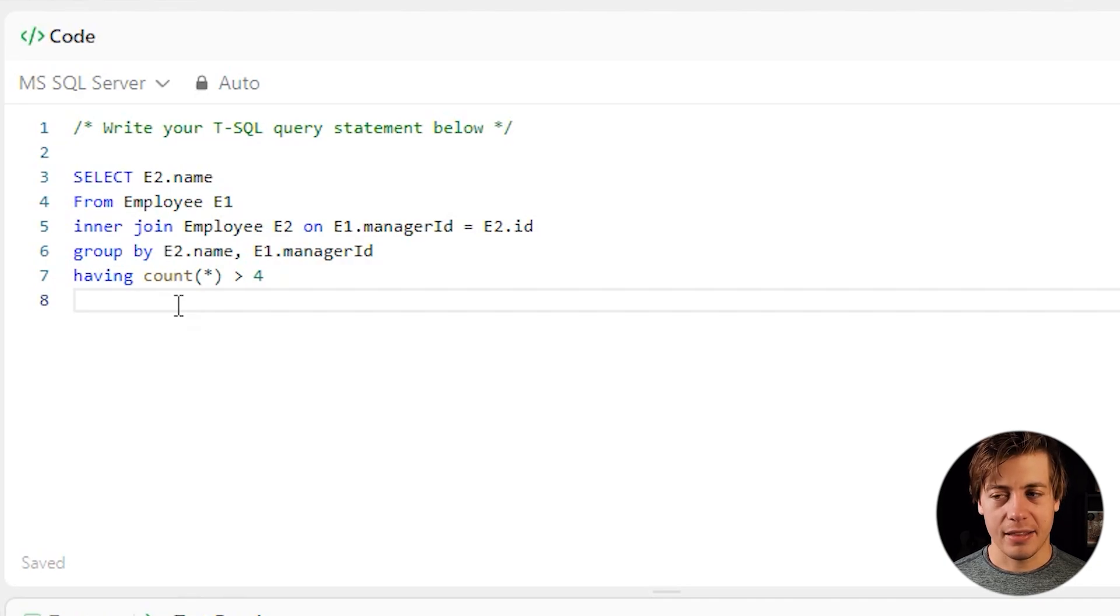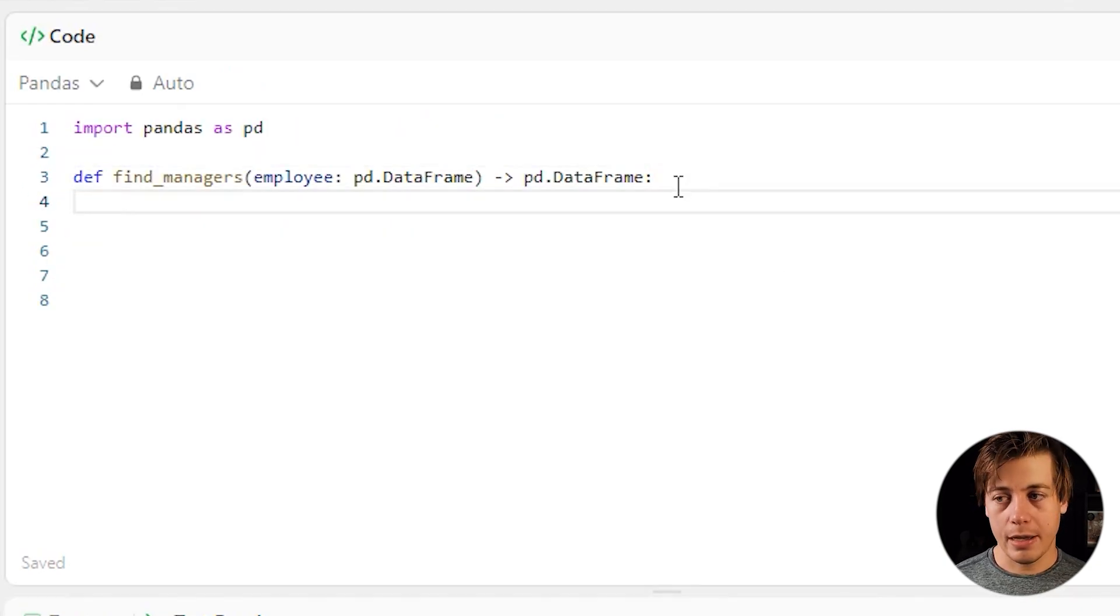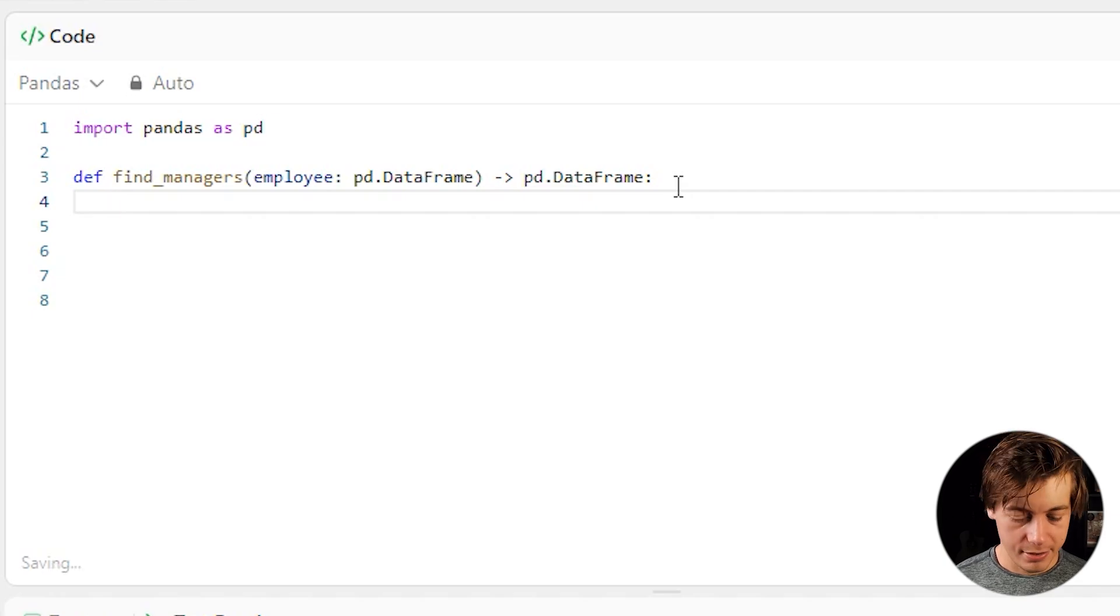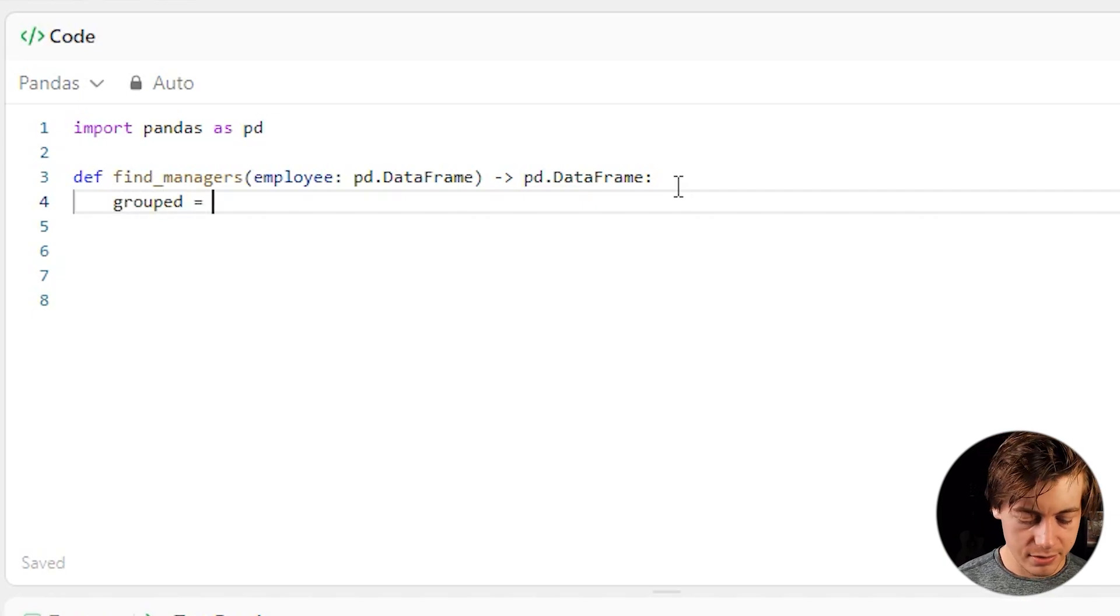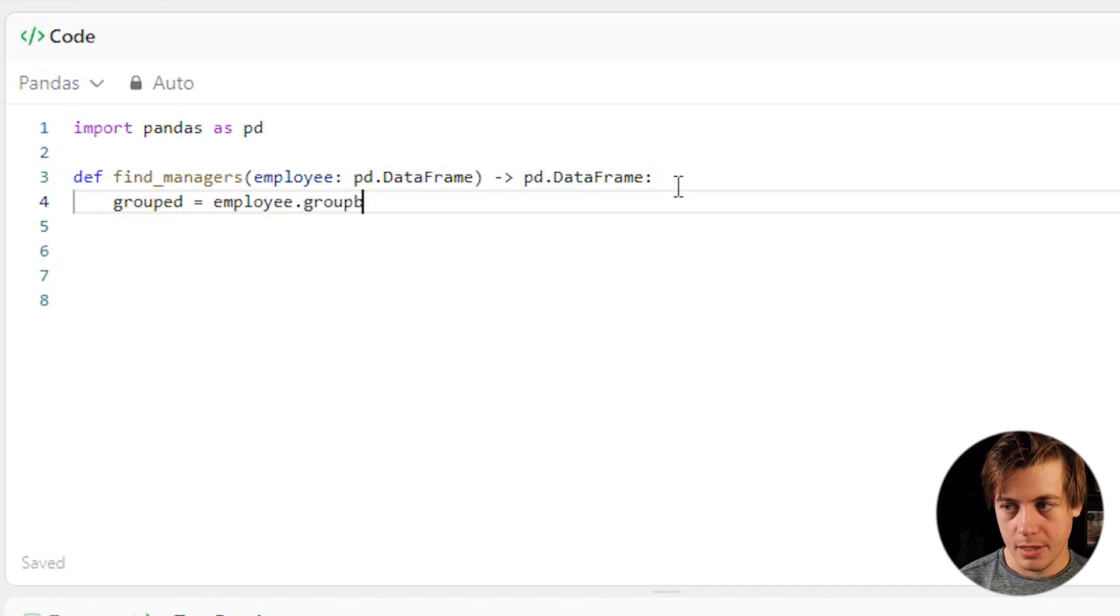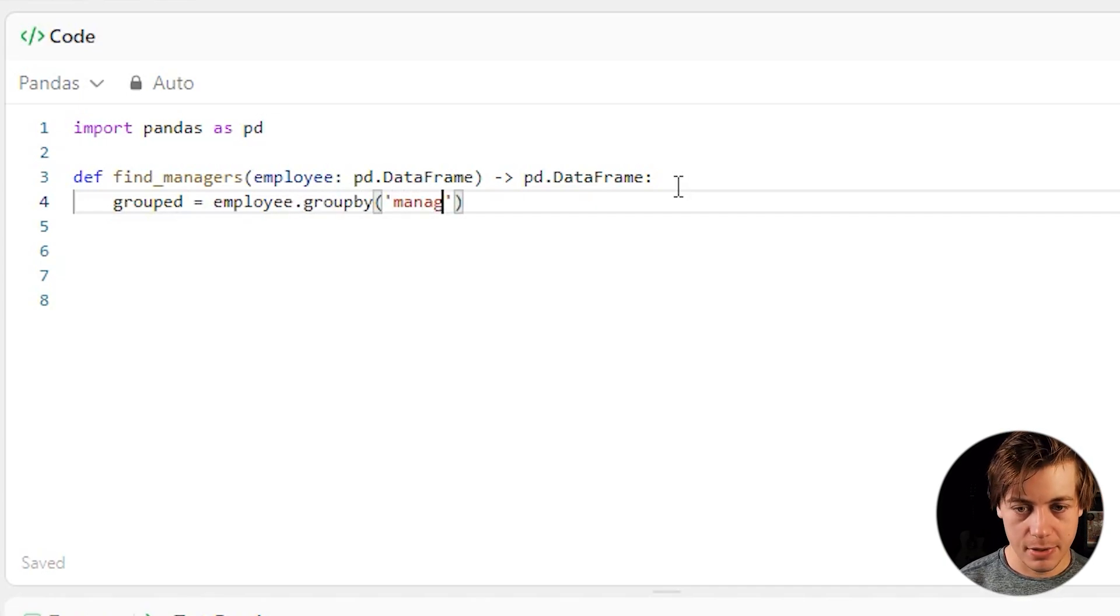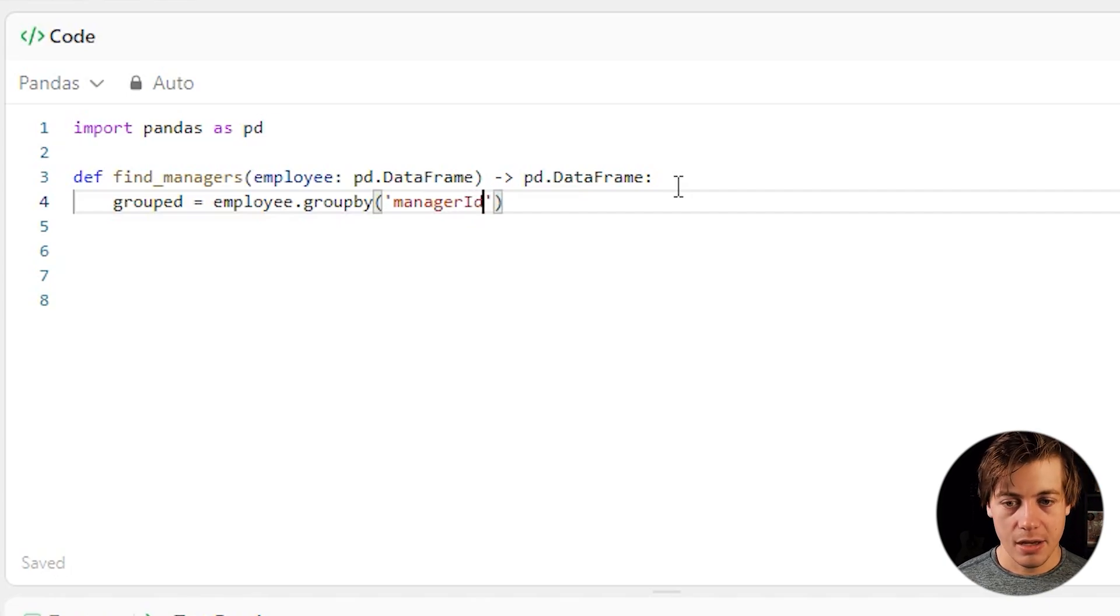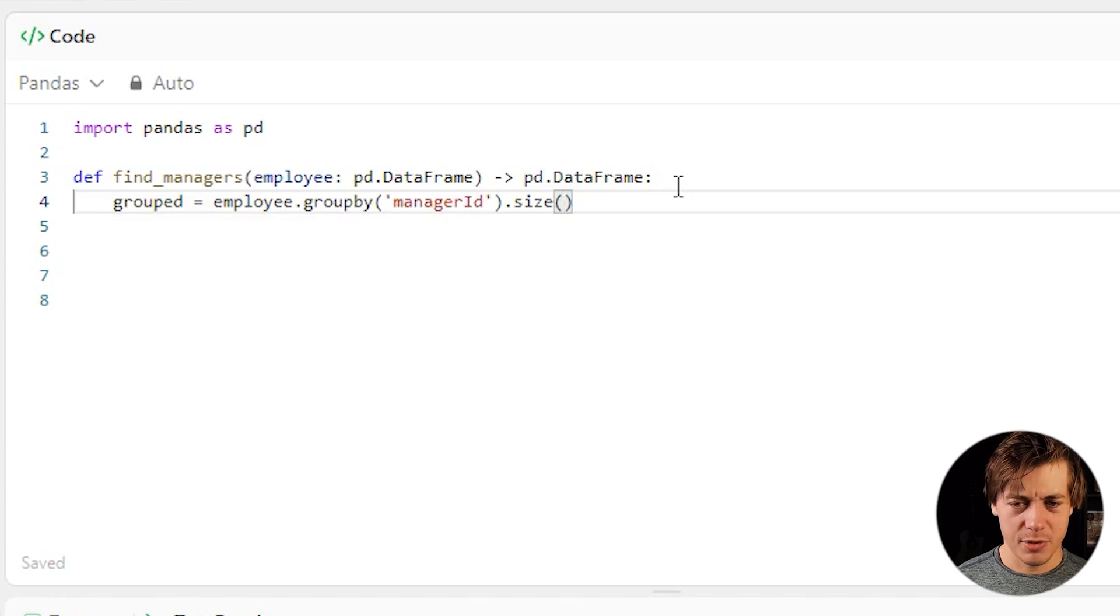All right. Let's take a look at the Python pandas. So the first thing I'm going to look at is doing a group by. So I'm going to say grouped equals employee.group by. And inside over here, we're going to group by this manager ID. So manager ID, then we're going to get the size. So size, which is essentially a count, right? There's some slight differences, but we can use size in this instance.